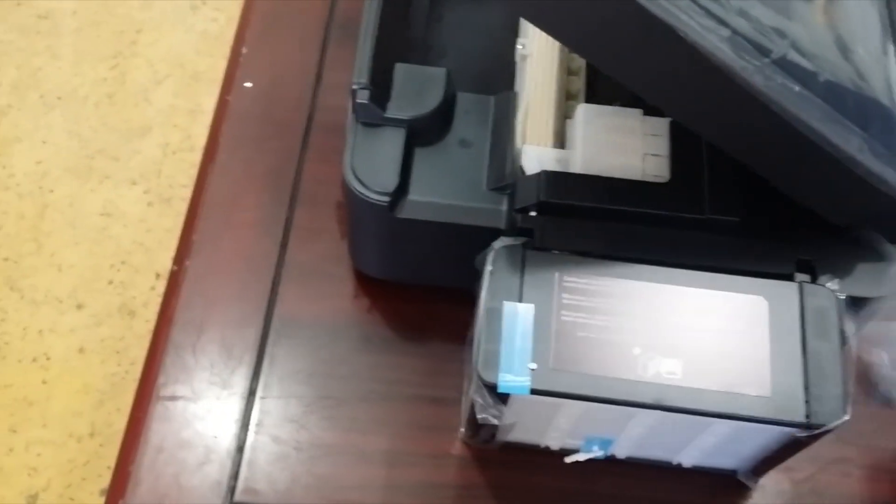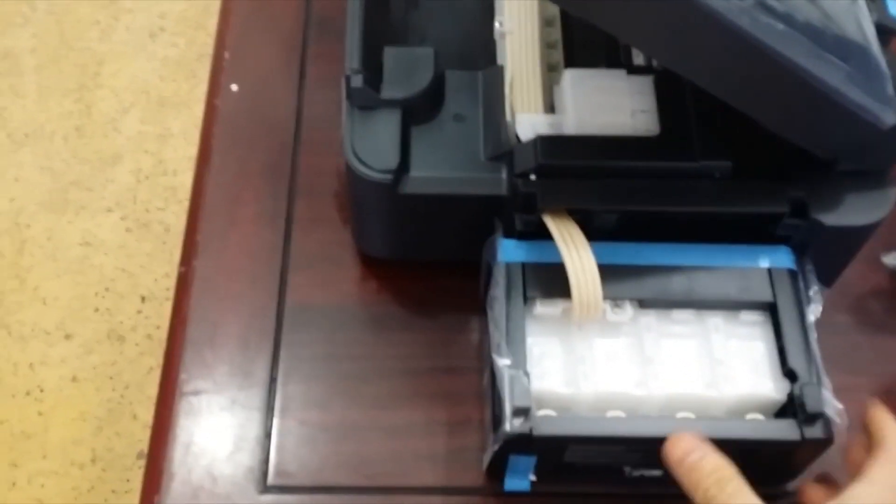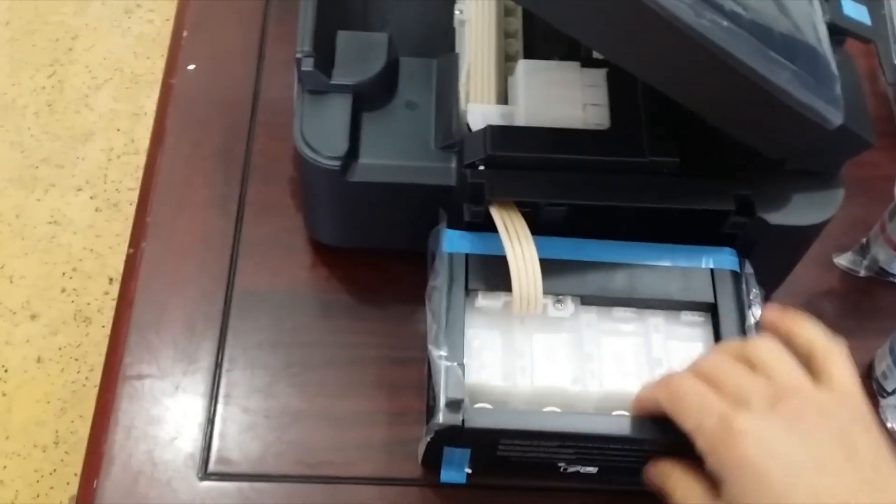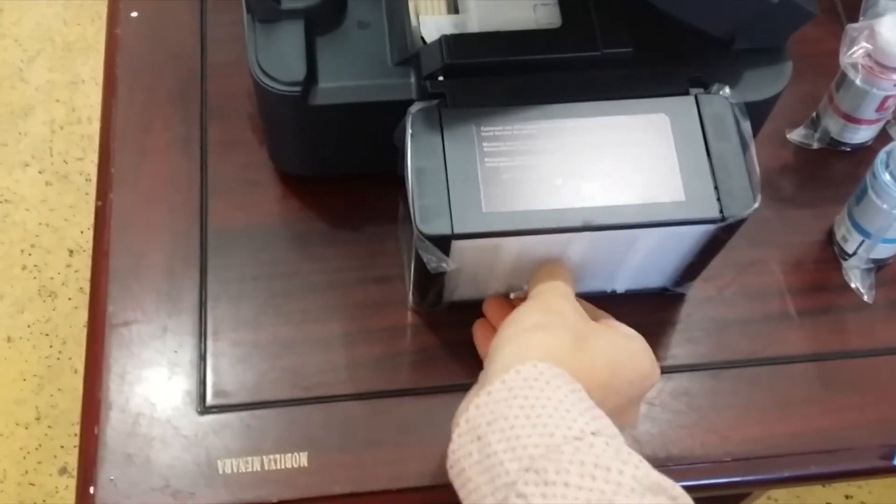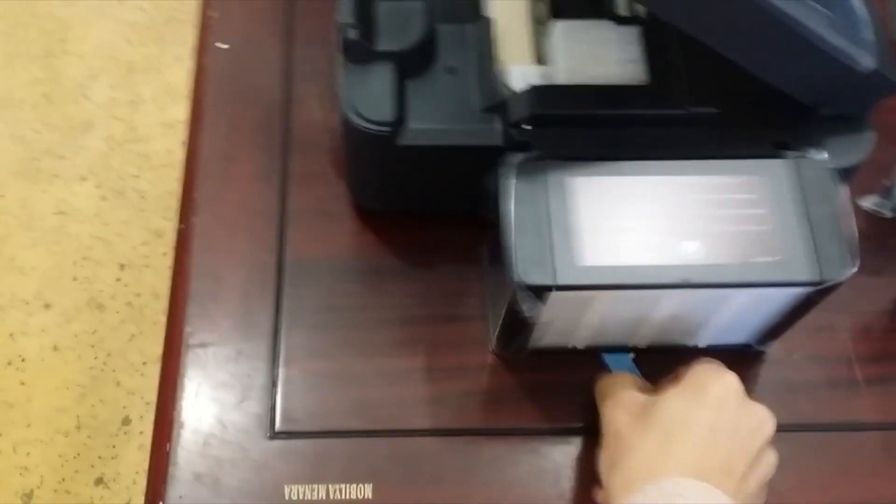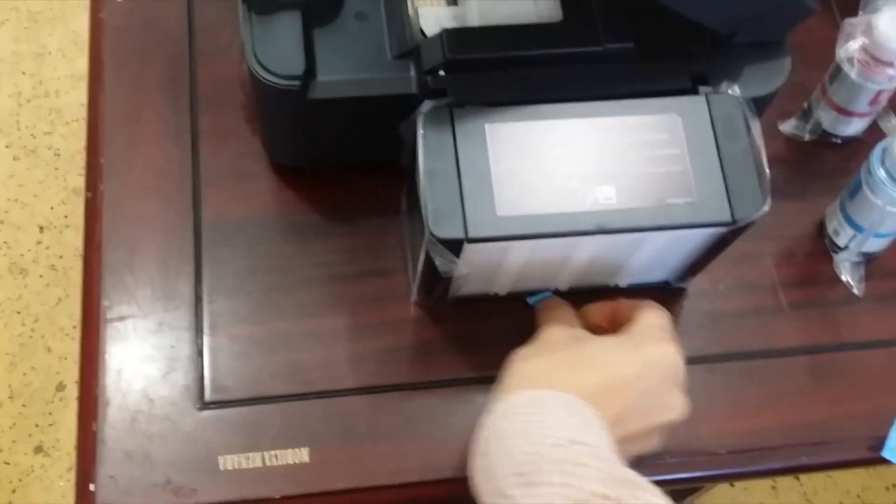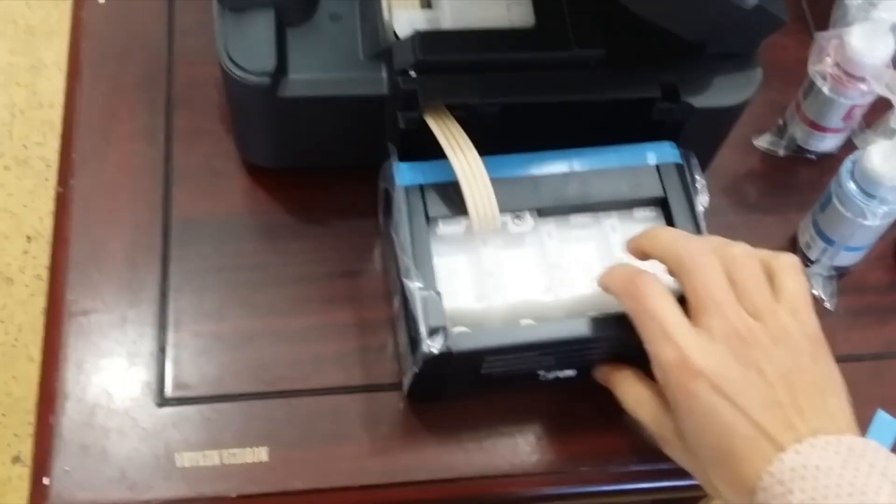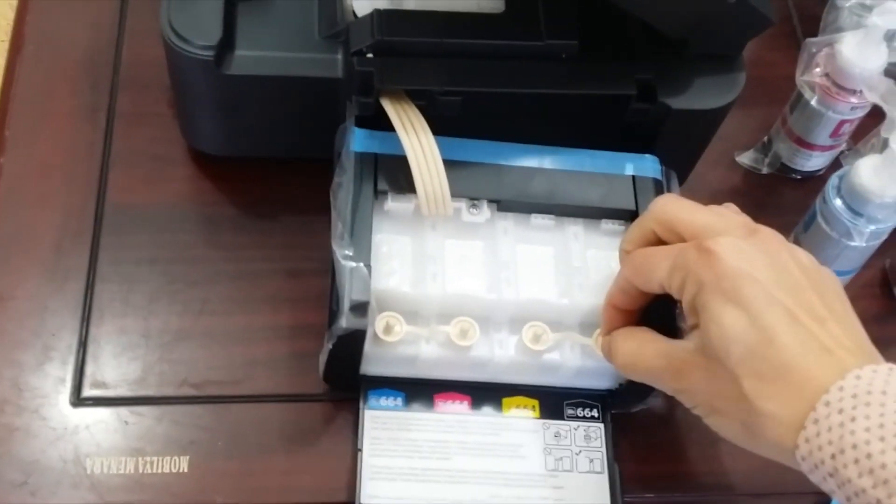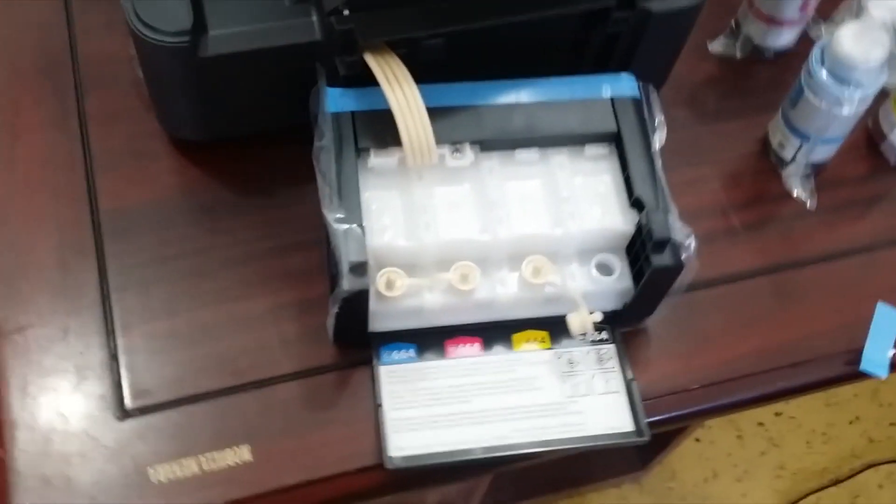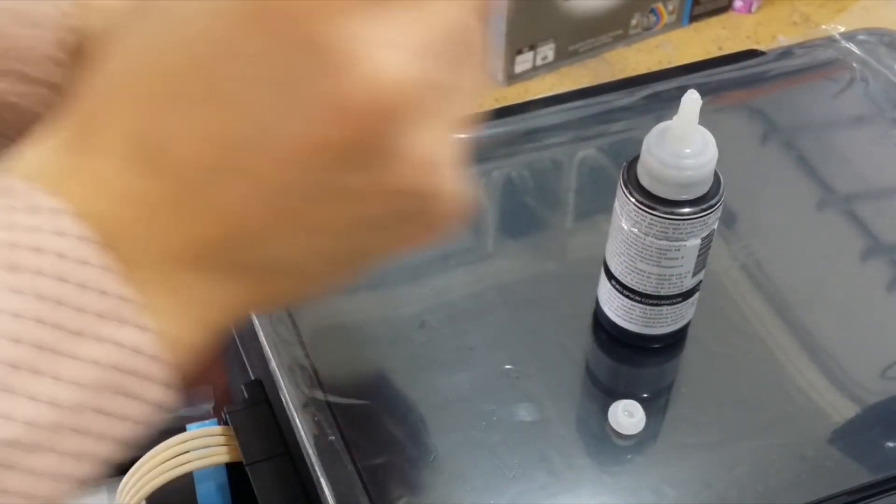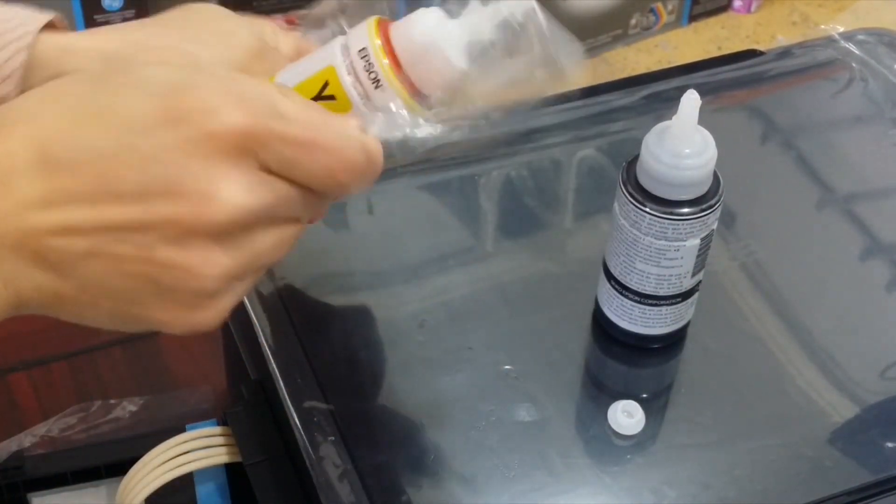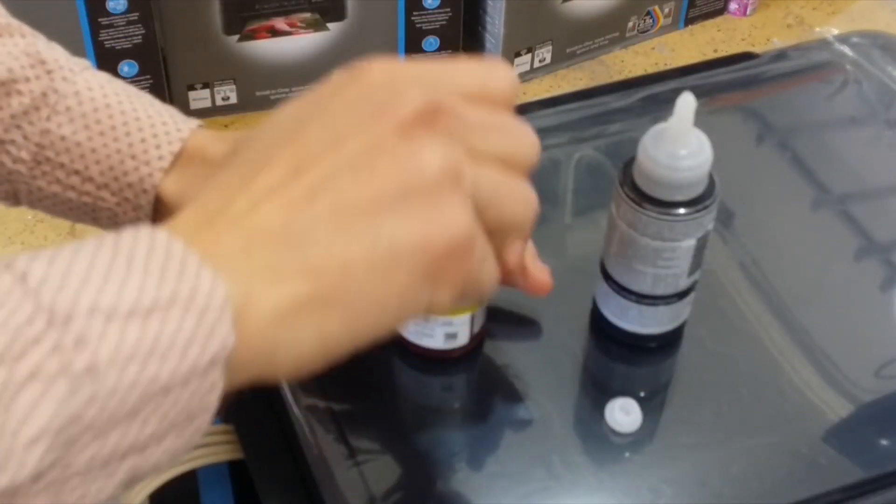Now prepare the ink tank to fill it. Prepare the ink bottles and remove the top cover.